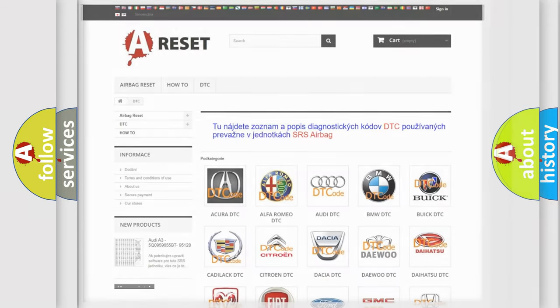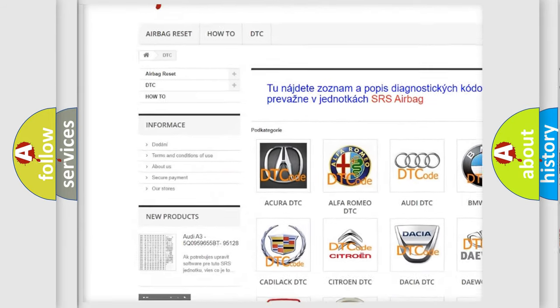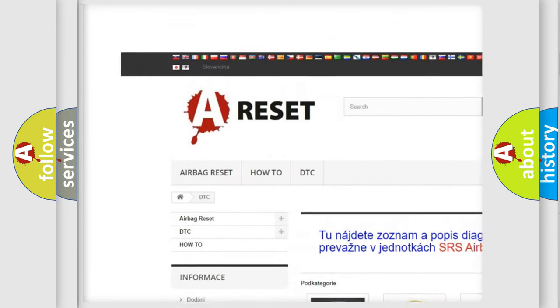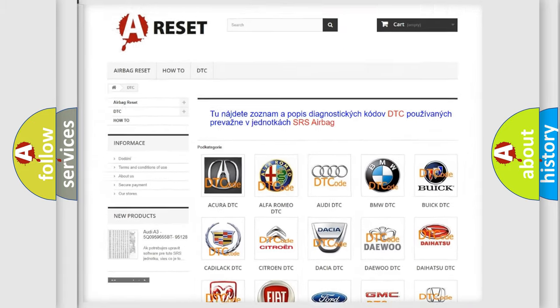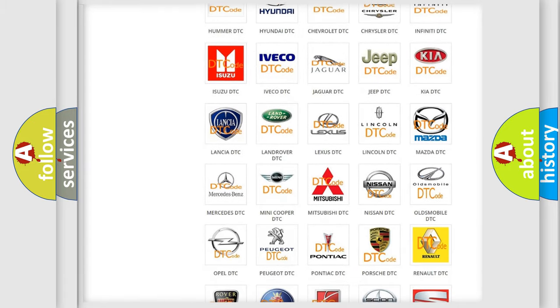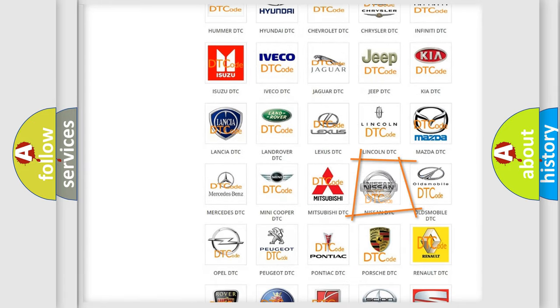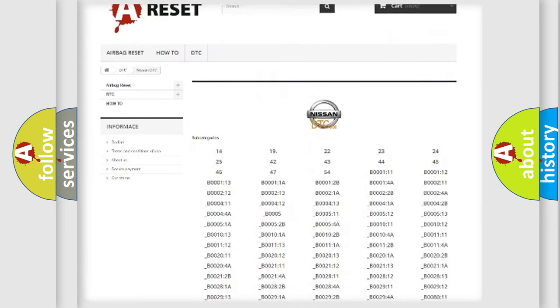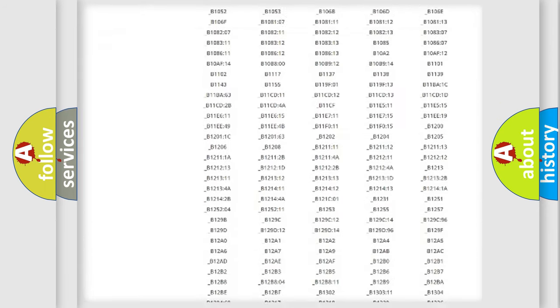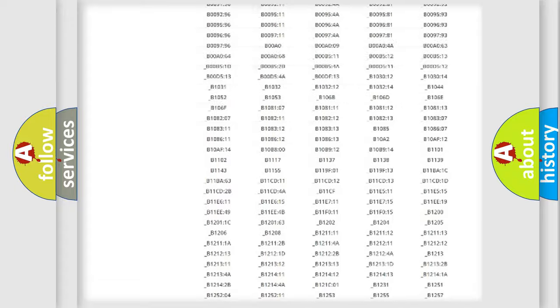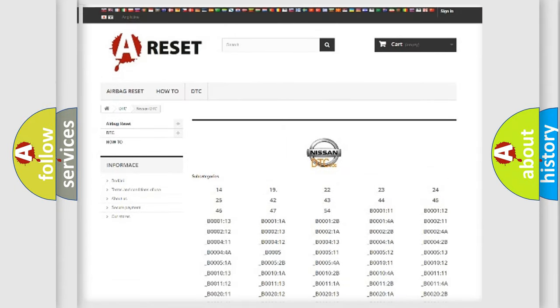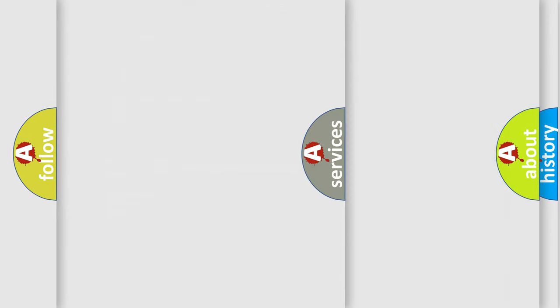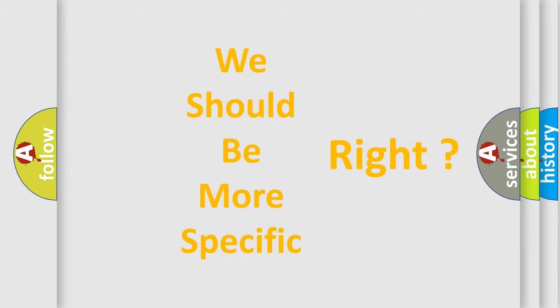Our website airbagreset.sk produces useful videos for you. You do not have to go through the OBD2 protocol anymore to know how to troubleshoot any car breakdown. You will find all the diagnostic codes that can be diagnosed in Nissan vehicles, and also many other useful things. The following demonstration will help you look into the world of software for car control units.